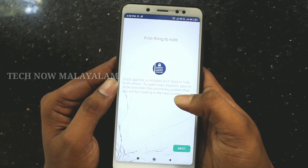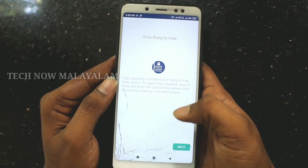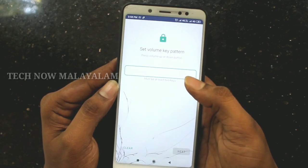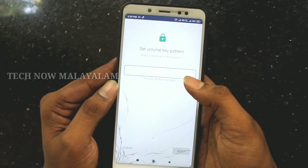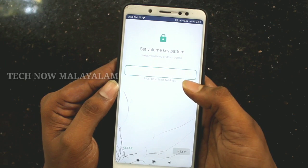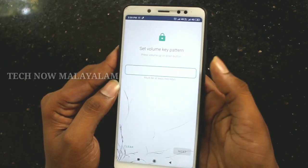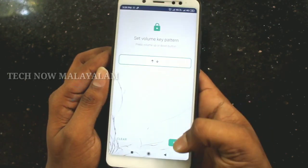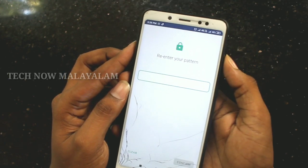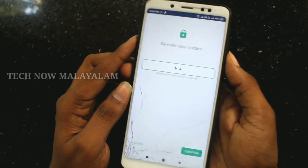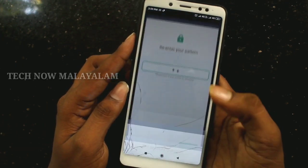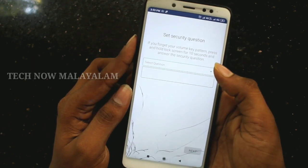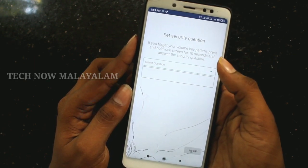So if you want to use the application, you need to have it set up. Click the next button. If you want to create a key, go ahead and set the key to set the security button.